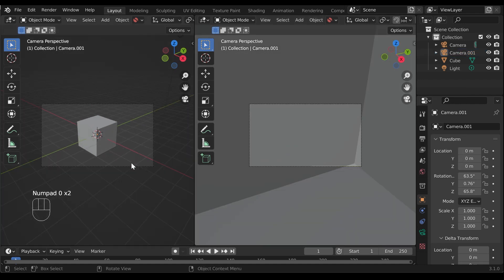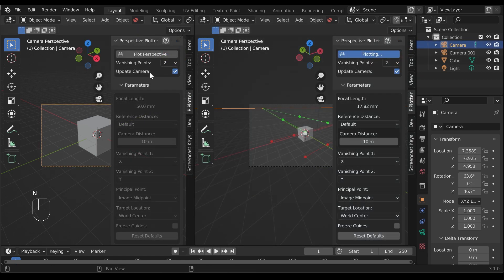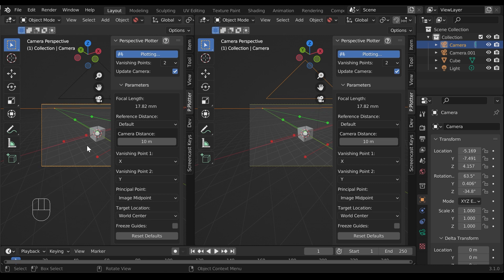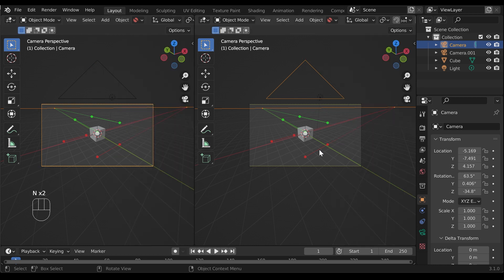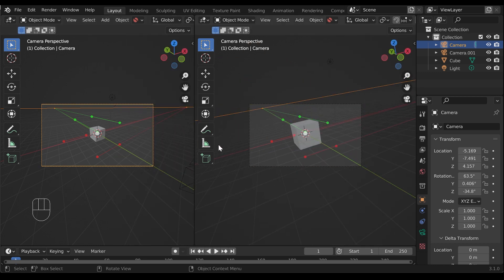This should provide you with different options for setting up multiple cameras. For the Perspective Plotter add-on, for instance, each properties panel will correspond to the camera you have configured for that 3D viewport.